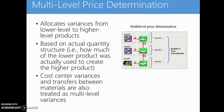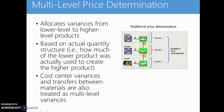Multi-level price determination allocates variances from lower level to higher level products. It is based on the actual quantity structure, meaning how much of the lower product was actually used to create the higher product. Cost center variances and transfers between materials are also treated as multi-level variances. Think of multi-level variances as variances we transfer from a lower level material, for example a raw material, to a higher level material, for example a semi-finished product, based on how much of the raw material was transferred to the semi-finished product.